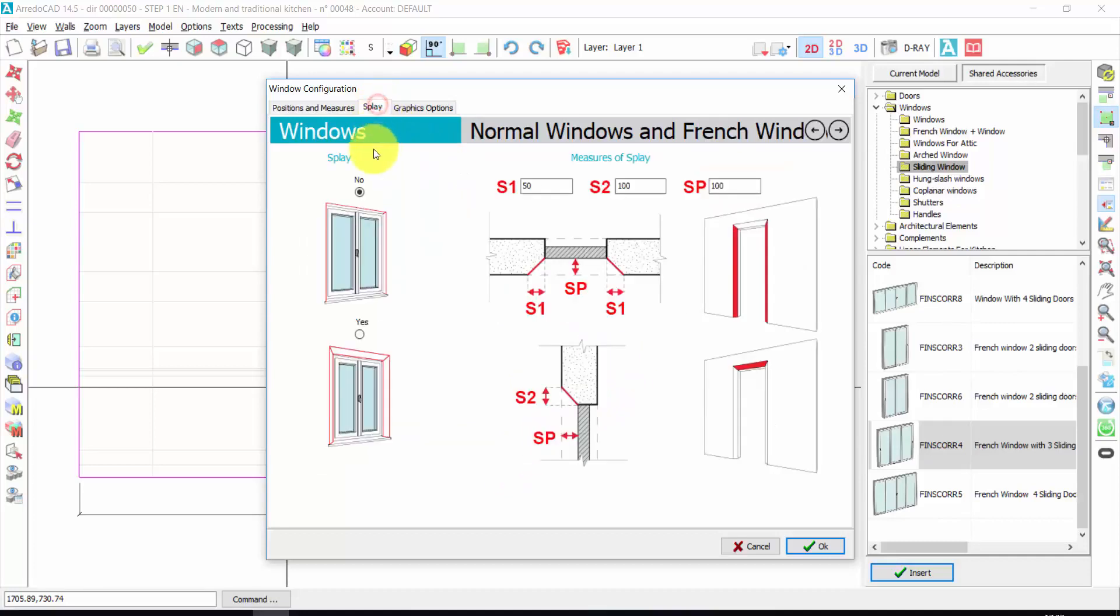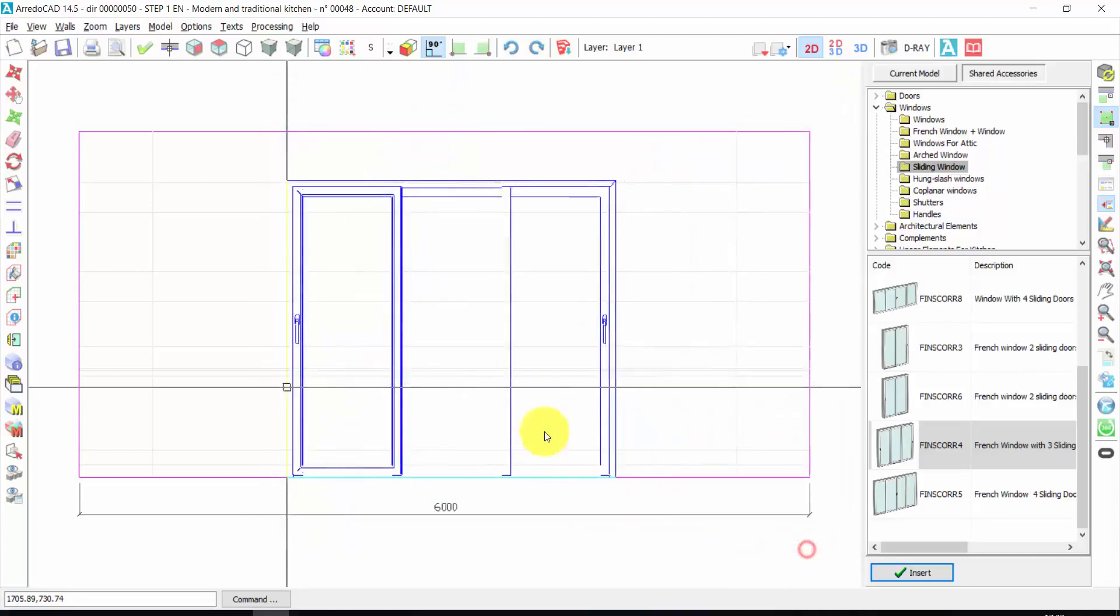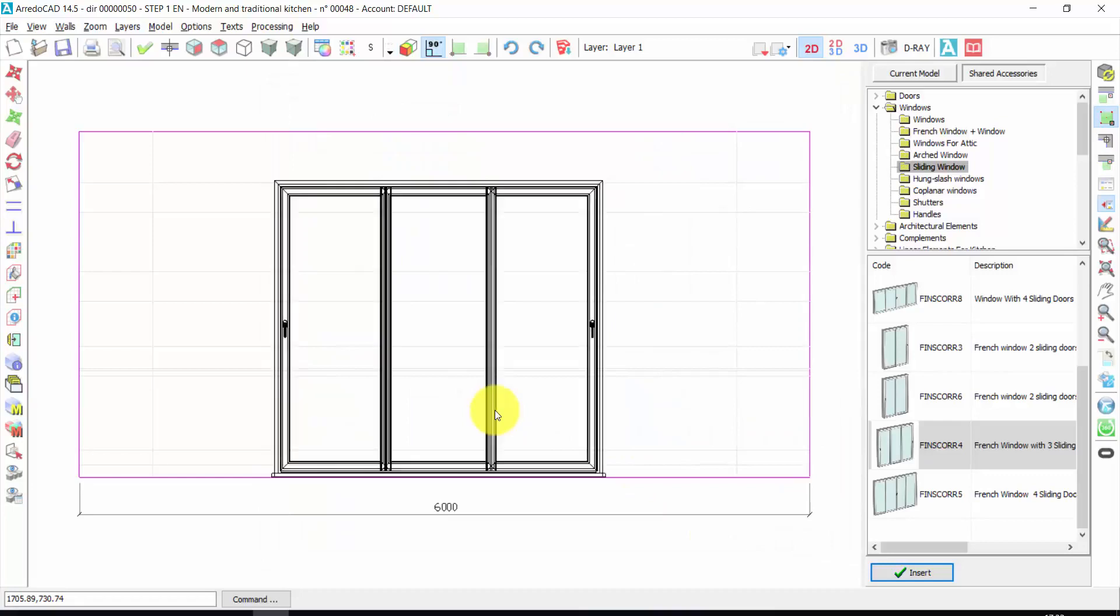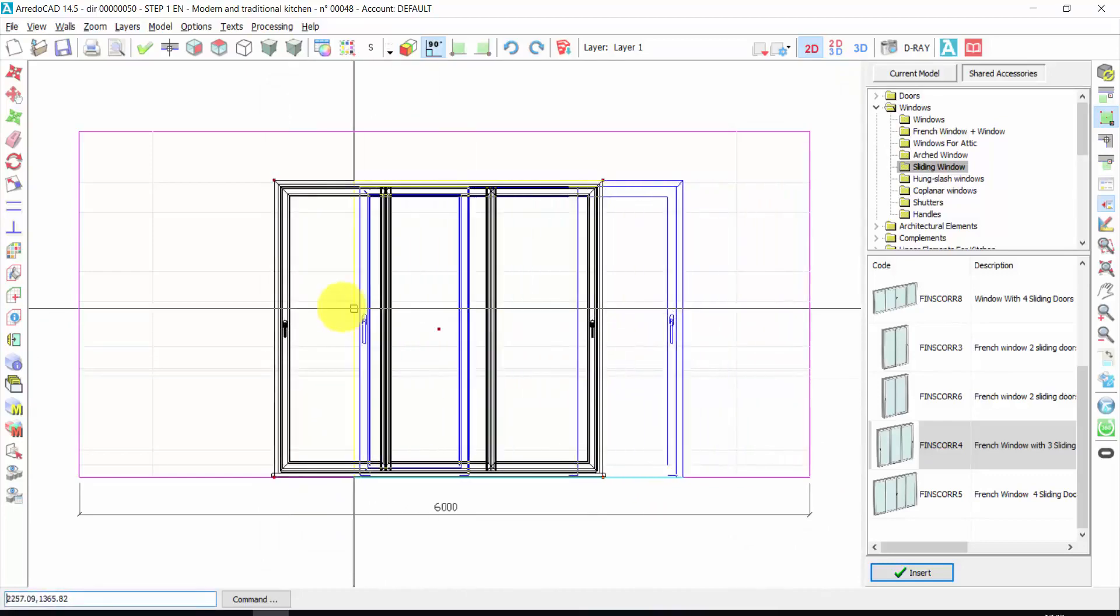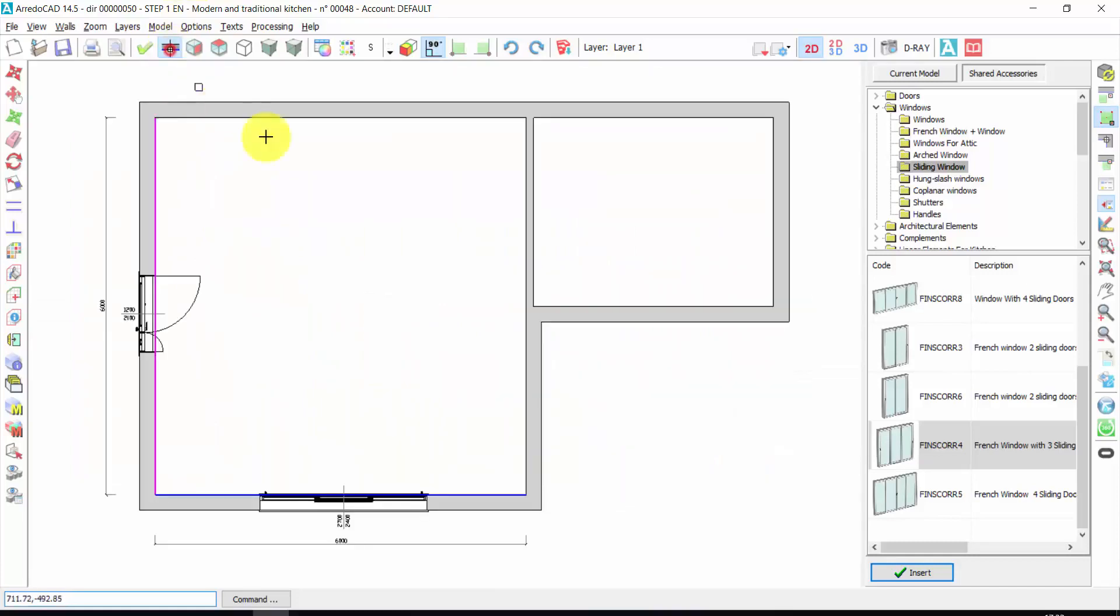And again, display, graphic options. For example, I can insert an automatic threshold. I can choose to open the window and so on. Let's press OK. Right click.